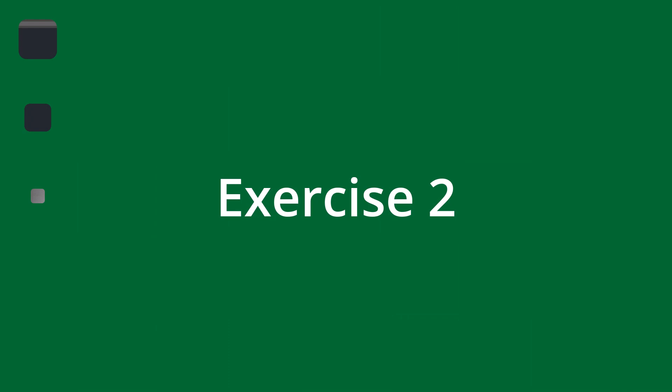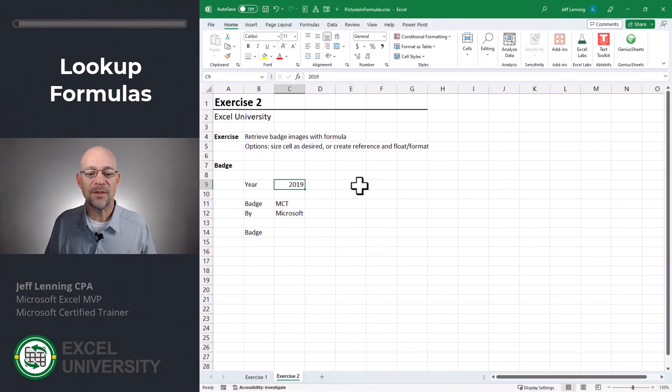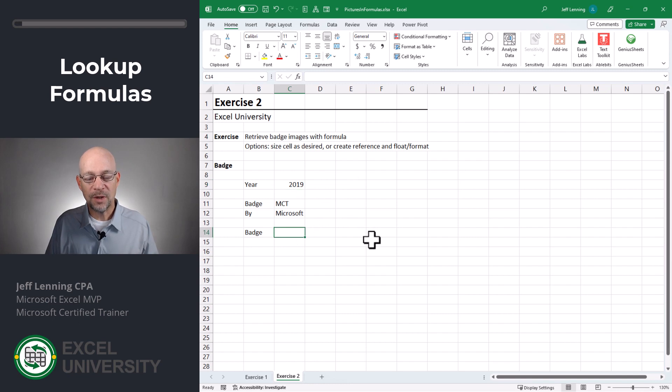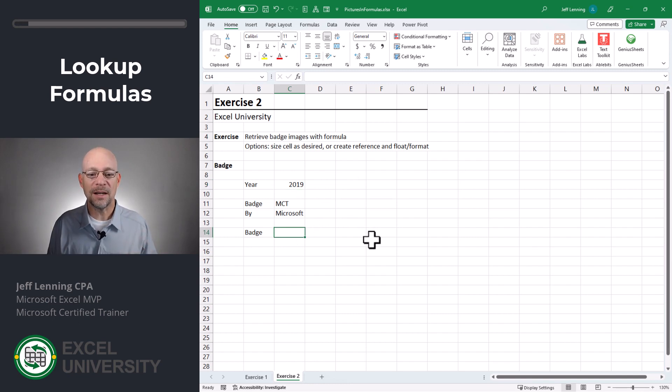Exercise two. In this exercise, we want to have Excel retrieve the correct picture based on the entered year. So we can do this with our favorite lookup function, whether it's VLOOKUP, INDEX MATCH, or XLOOKUP.